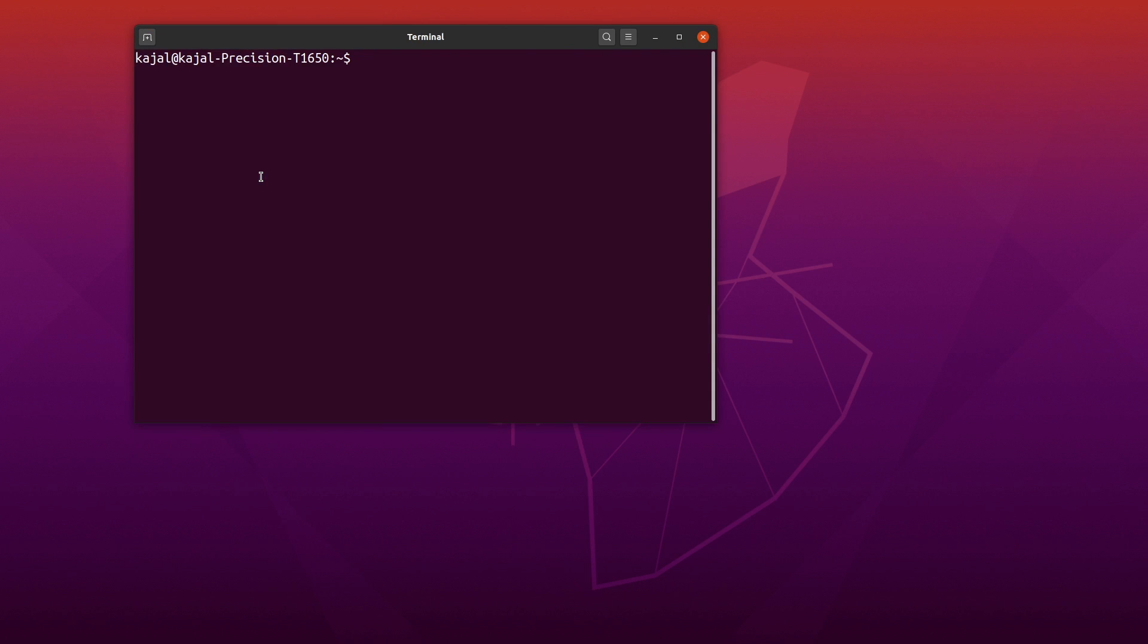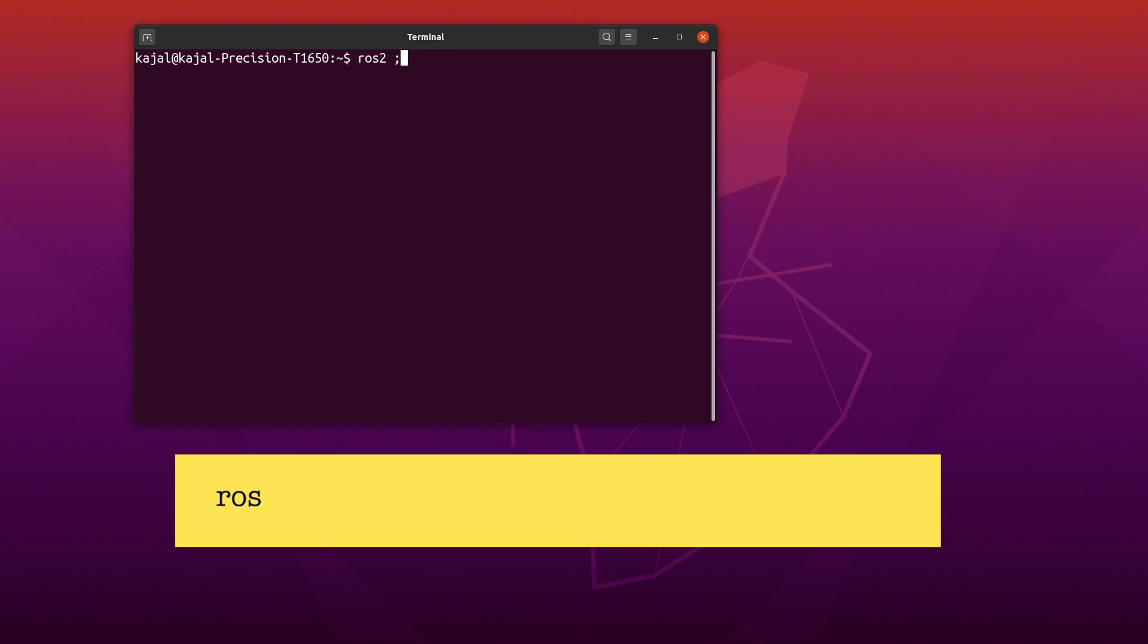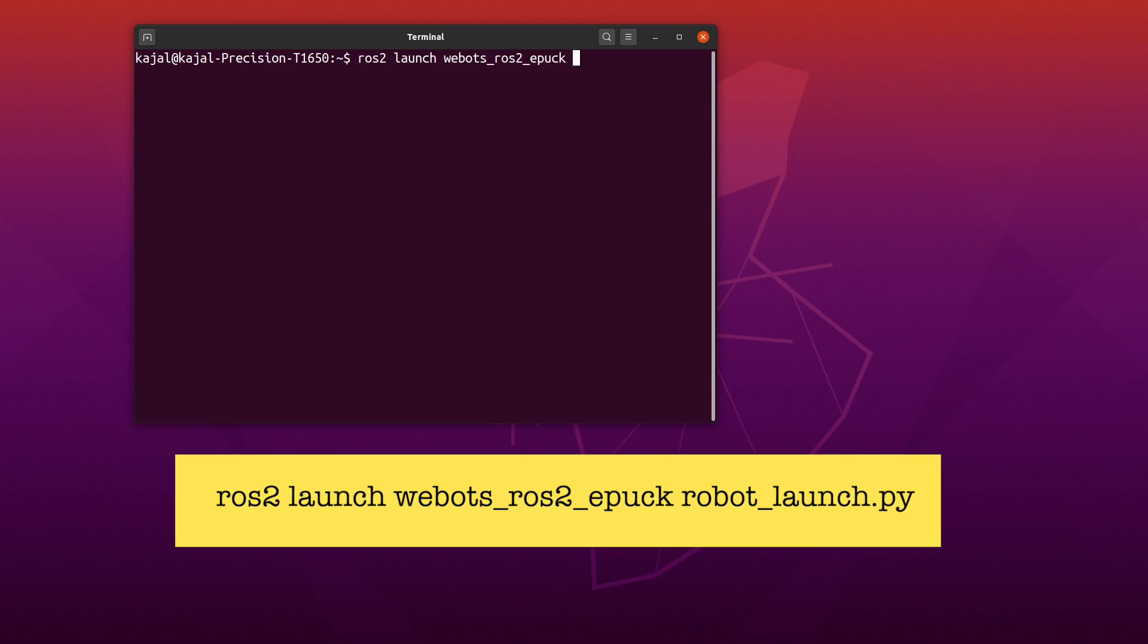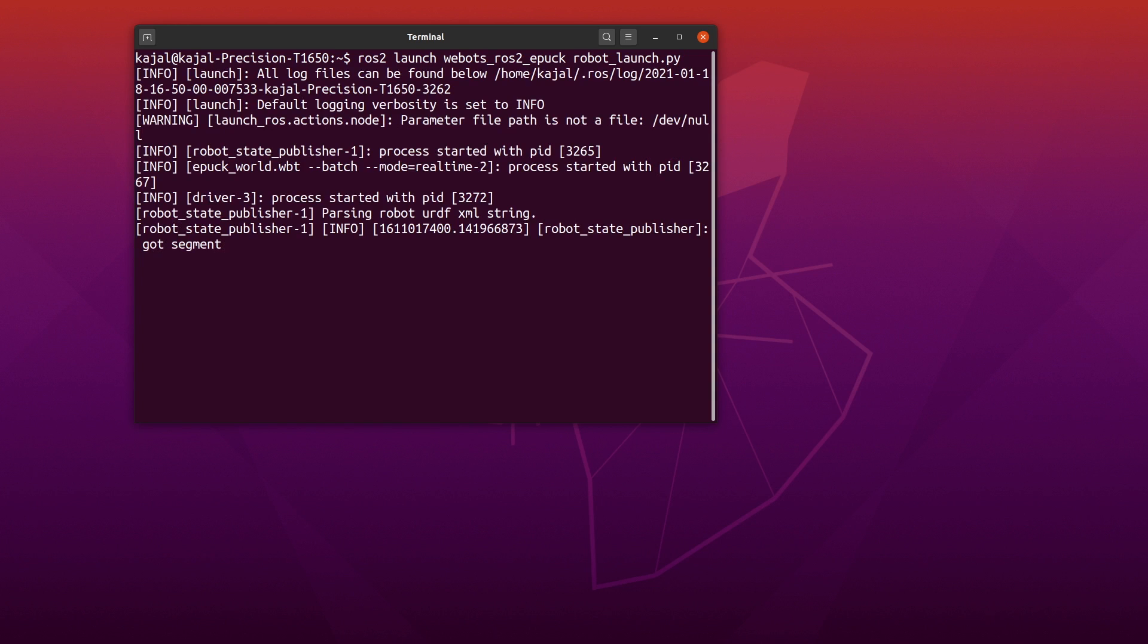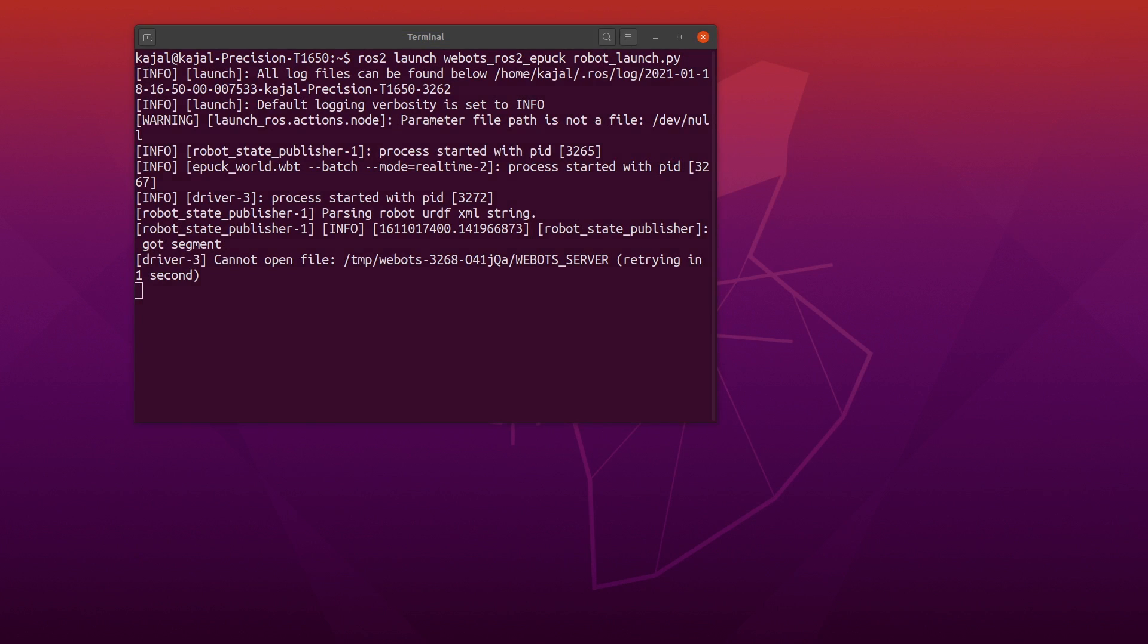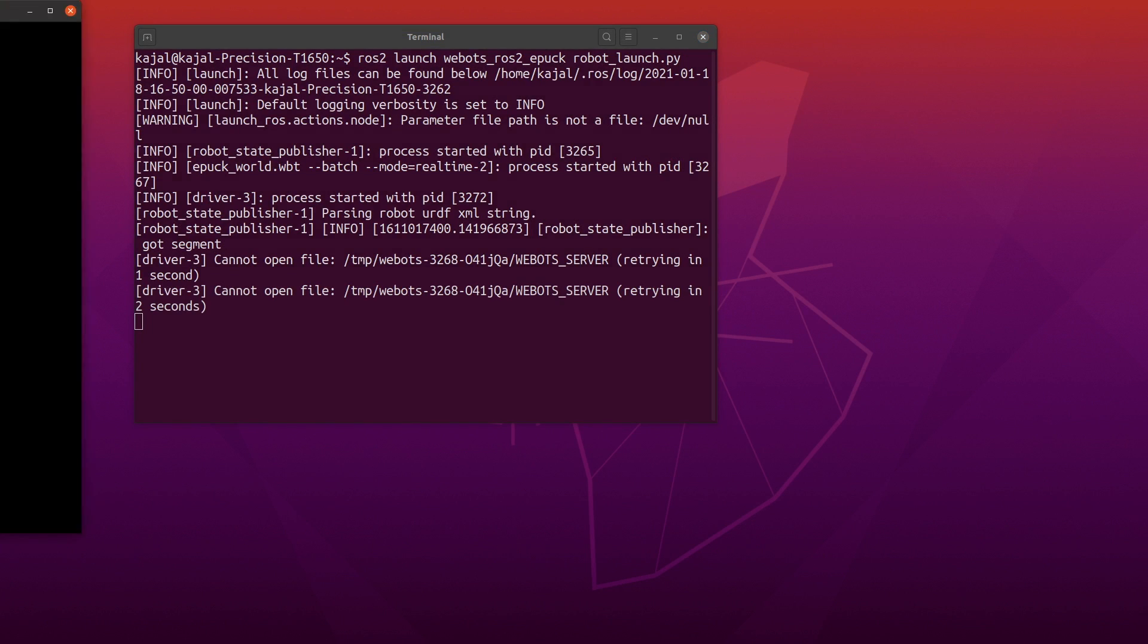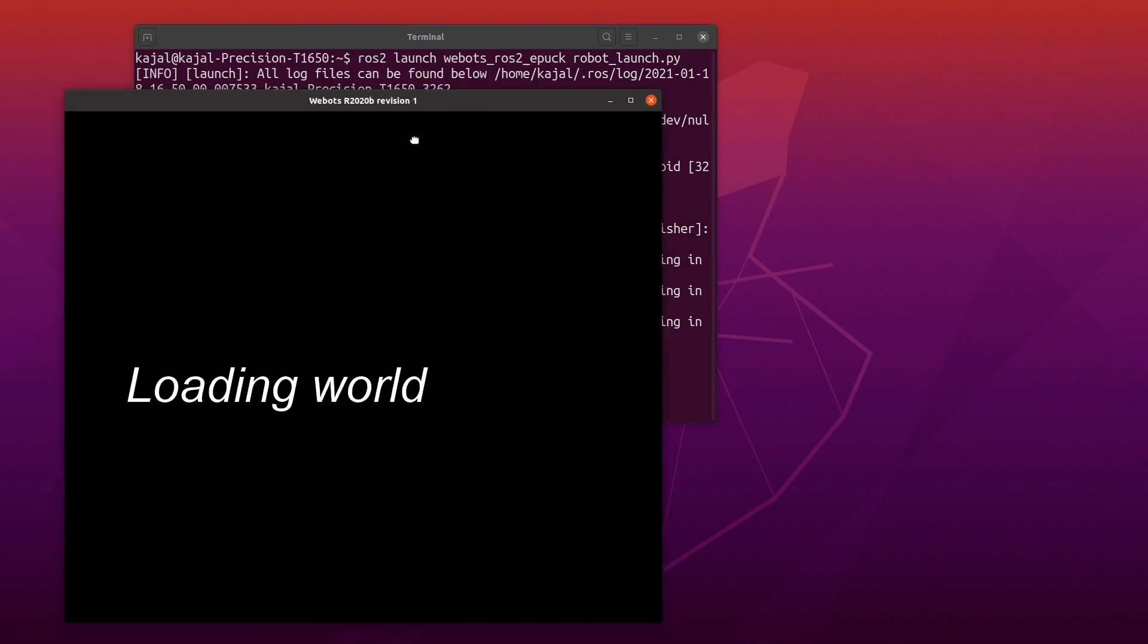Next, we'll launch the VBOTS ROS2 EPUC example. To do this, type the following command: ROS2 launch VBOTS ROS2 EPUC robot underscore launch dot pi. You can also use tab to auto-complete the command for you. Give it a few minutes and you should see a VBOTS window open up with a rectangular arena.